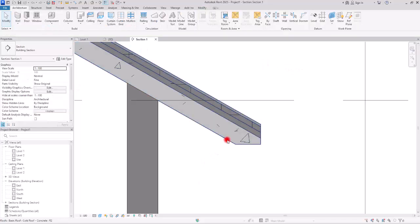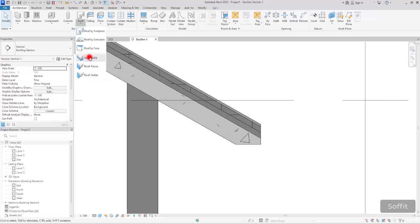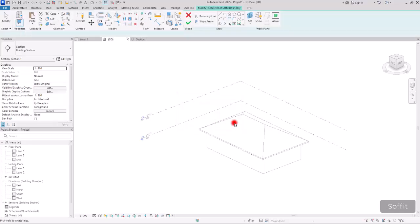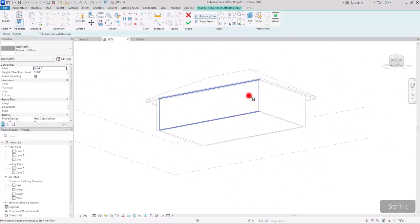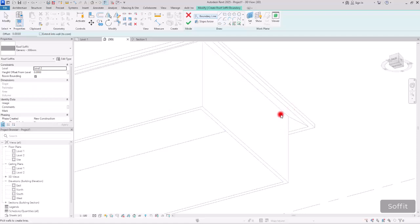The next part we are going to work on is this gap. Usually we don't have overhangs like this — we have something covering this part, either for protecting the interior side or for other purposes. The tool we are going to use here is Soffit. If you go to Roof in this part you will find this Soffit option. Click on it and then go to a 3D view so I can show you better how to create it.